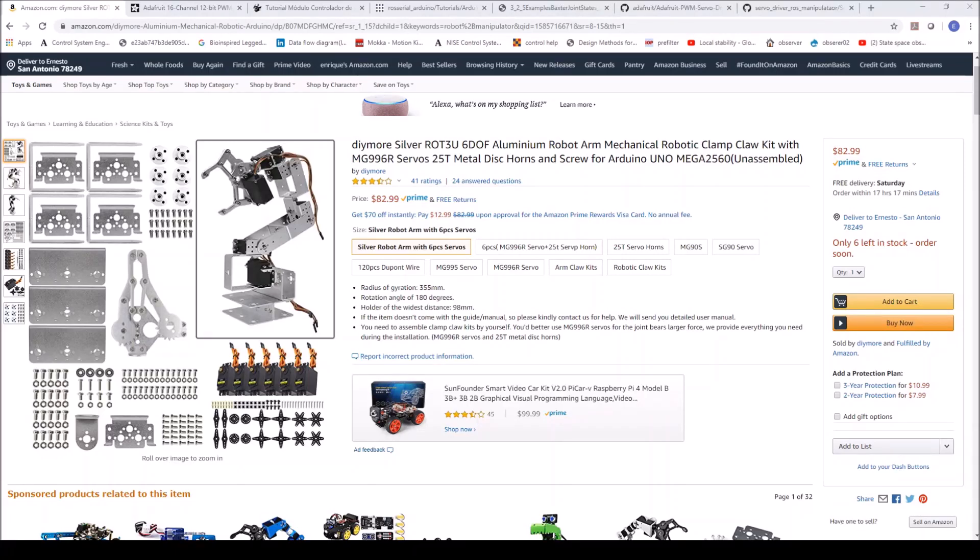Hello YouTube. Today I'm going to show you how to use ROS to publish servomotor positions on a simple robotic manipulator through Arduino.